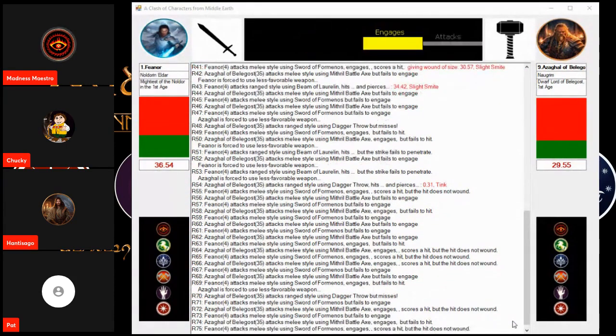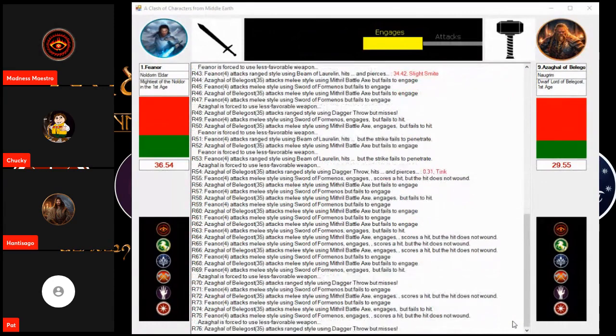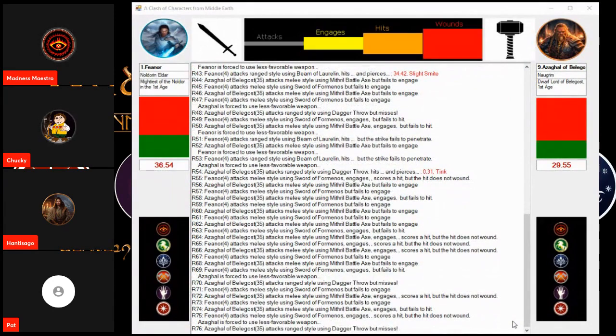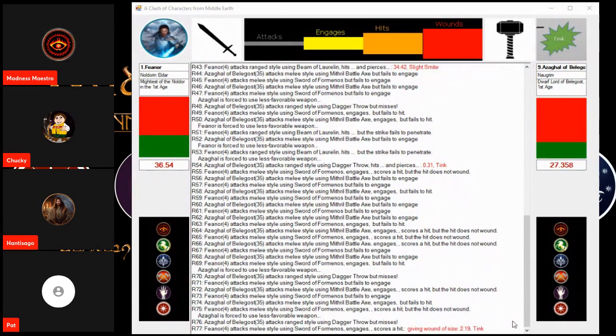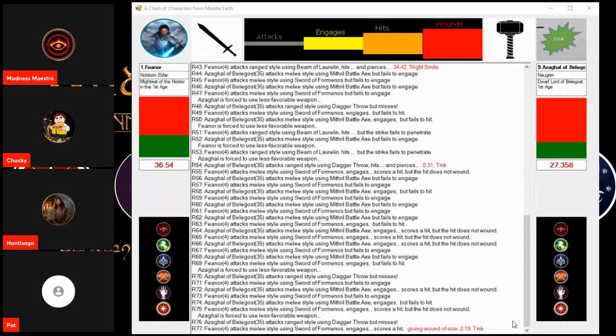Oh, a swing and a miss. Failure to engage. This might be our record. Oh, a blow! Oh! And a tink. Wow. Feanor is chipping away.